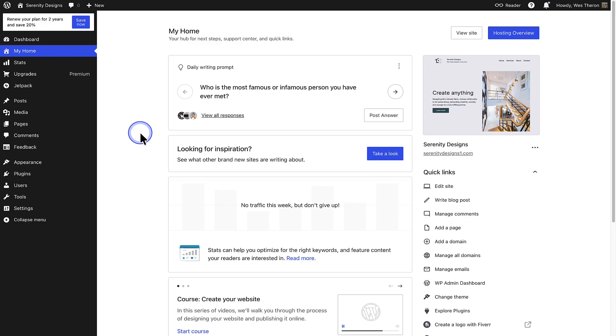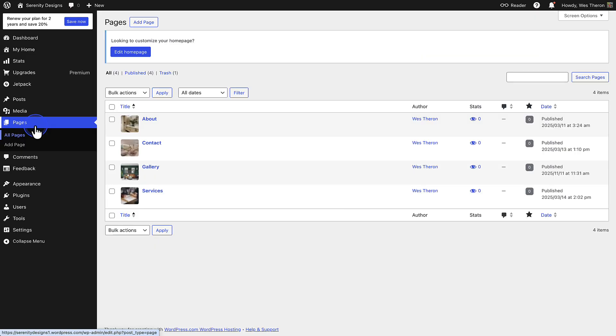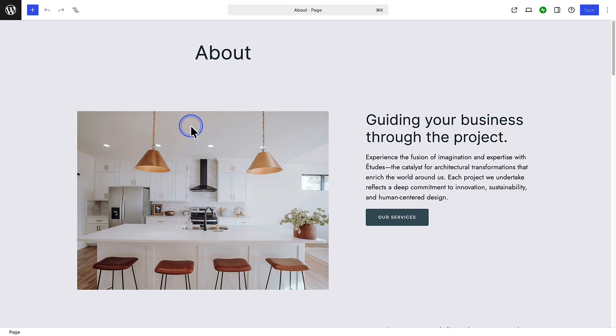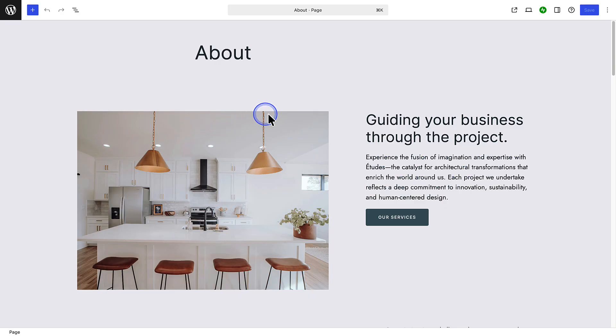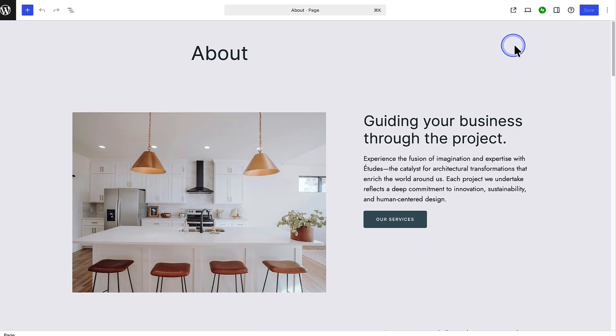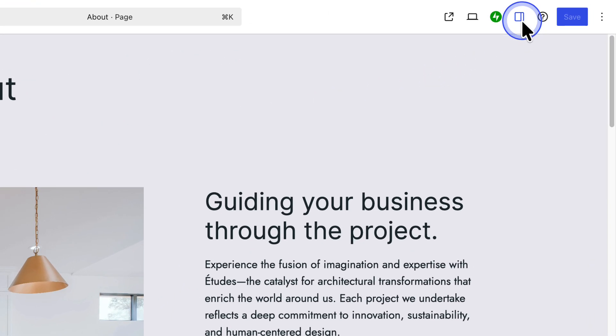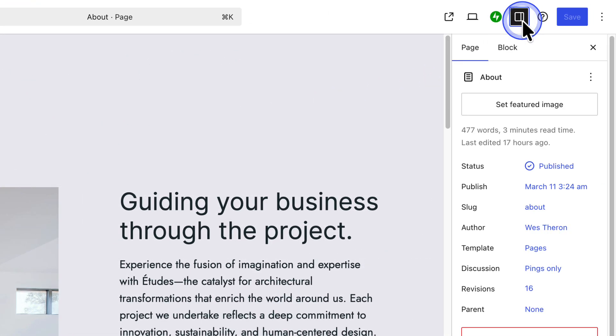To view your revision history, open your site's dashboard and go to Pages or Posts. Select the item you want to review, in this case the About page, and if the sidebar isn't already open, click the Settings icon in the top right.